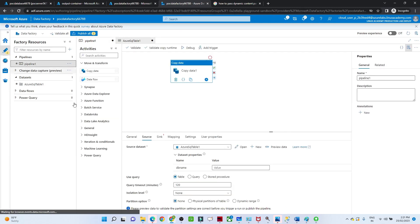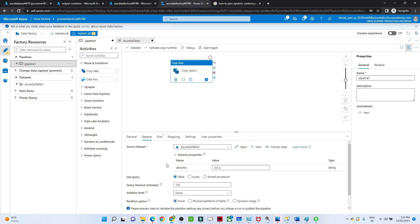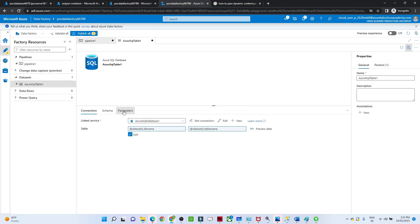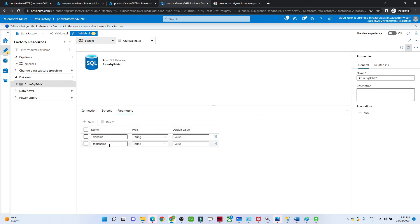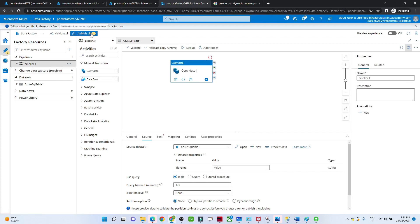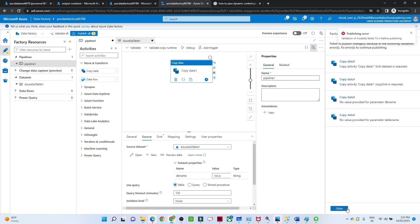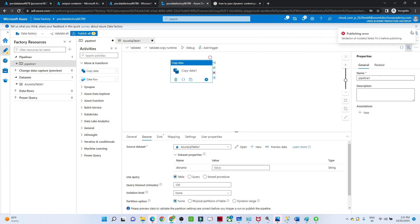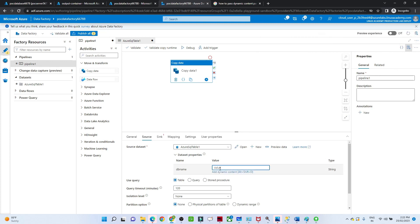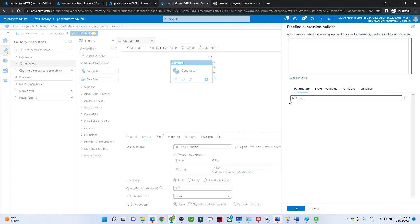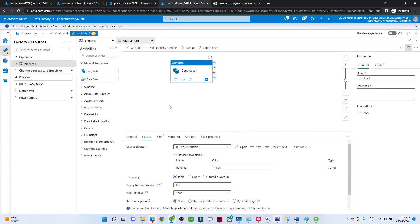Now we go back to the pipeline. In the pipeline we have the two parameters defined. Let me click Publish All — there is one error coming. It is asking for the DB name, which we are going to pass. Before that, click on the copy data activity.